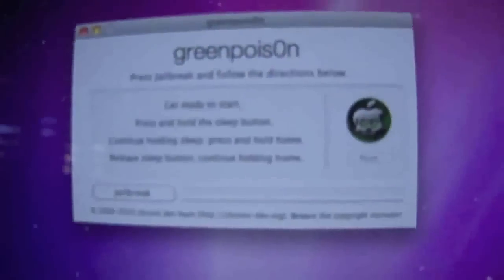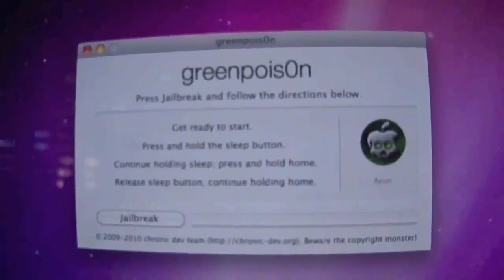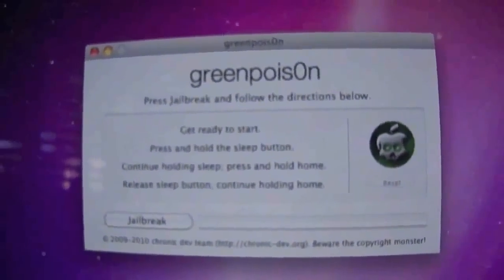Now the first thing you want to do is turn off your device and you do that by just pressing the sleep button. So I'm just going to slide to power off. Now firstly for this jailbreak you will need to put your device in DFU mode.